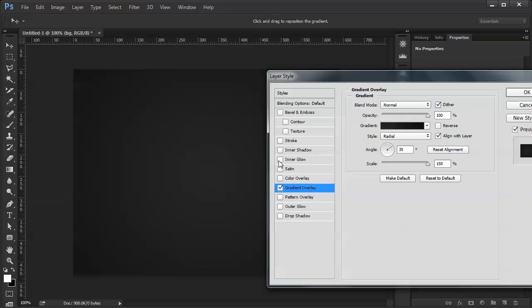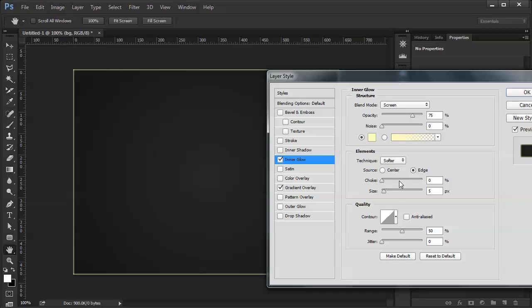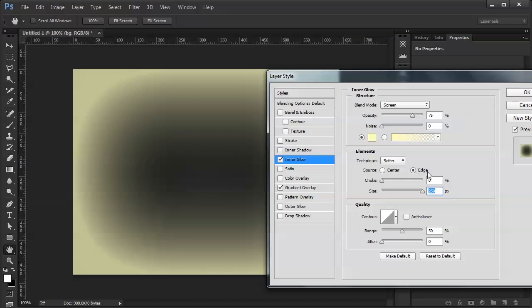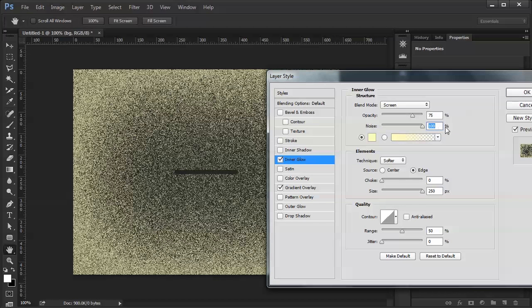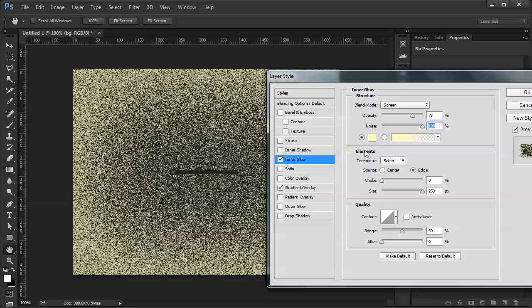Next I'm going to do an inner glow. I'm going to crank the size up all the way. I'm going to crank the noise up all the way. As you can see, this is my 640 by 480. My noise is not quite reaching the middle, but we're just going to live with that.